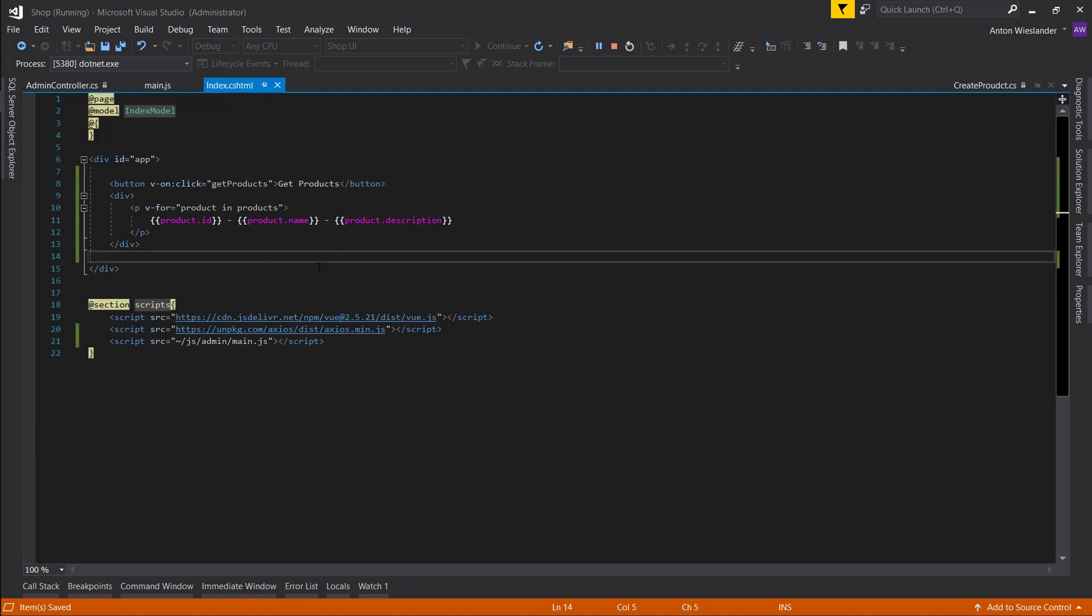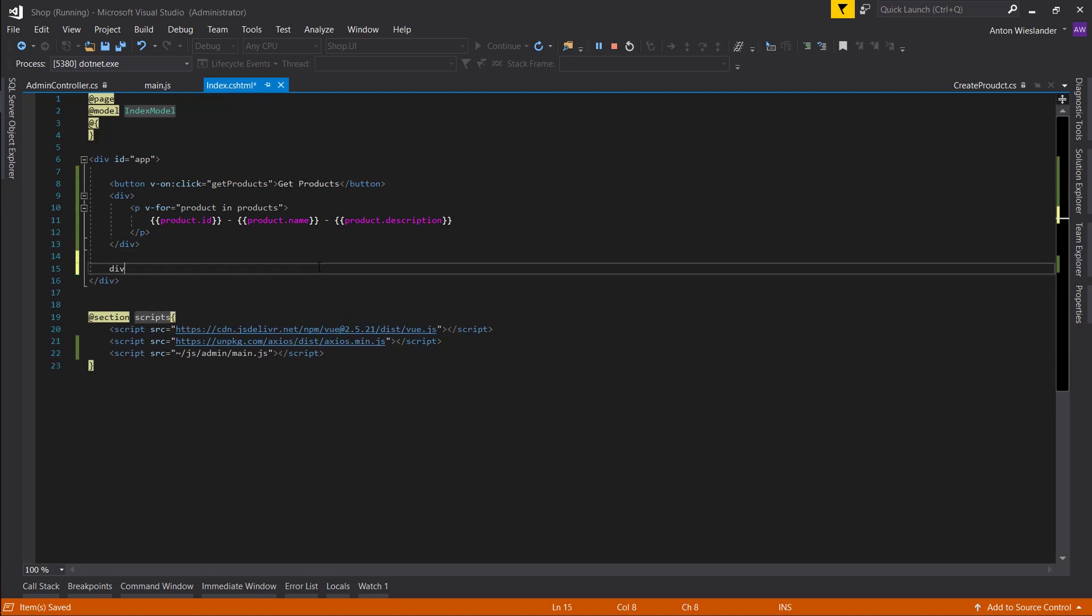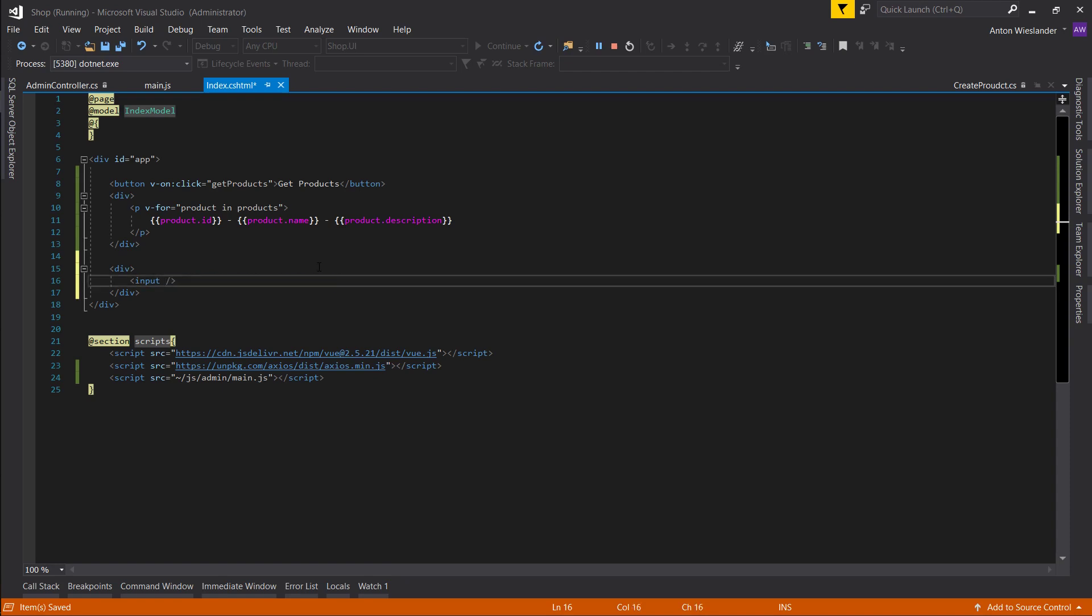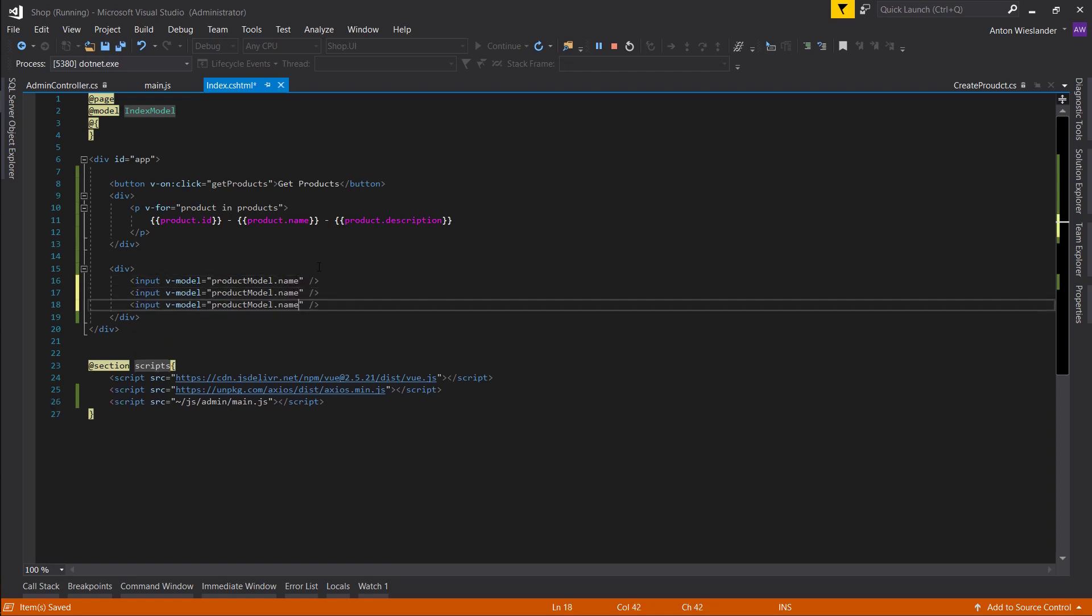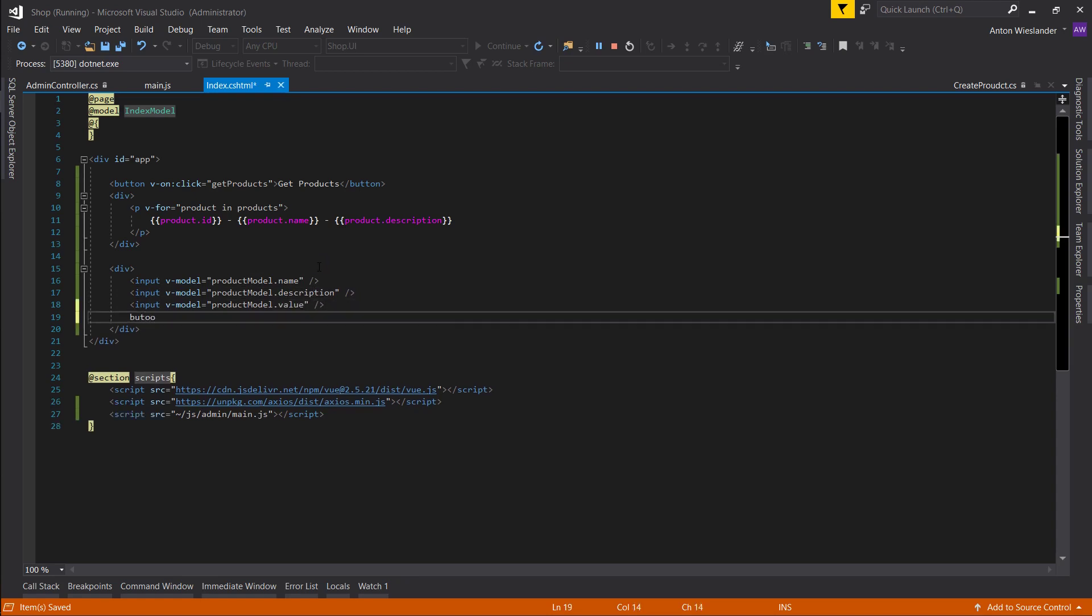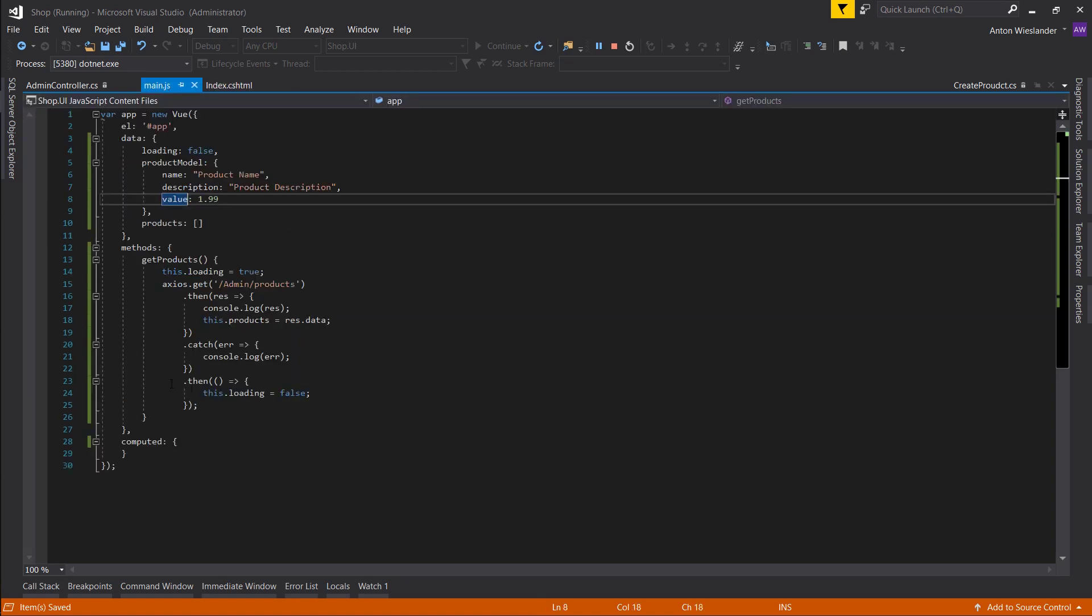Now let's make another div and let's create our form. So let's put an input. Let's remove all these types and stuff like that. And we're going to use the v-model directive to bind our product model. So name. Let's copy this three times. Description, and let's do value. And let's do button, and let's do create product. And let's do on the click event. Let's create the method now.